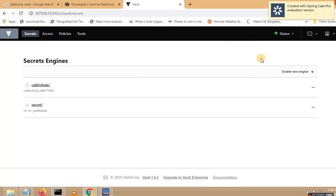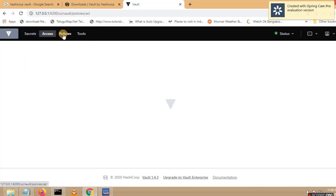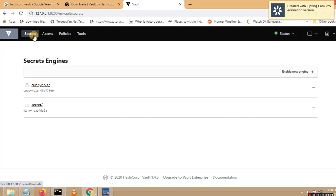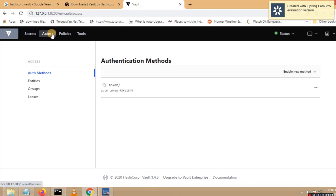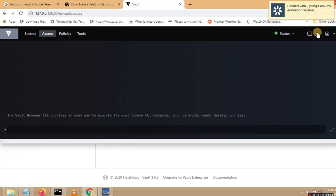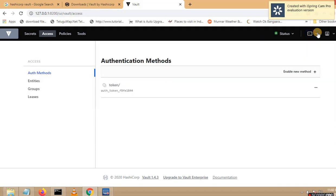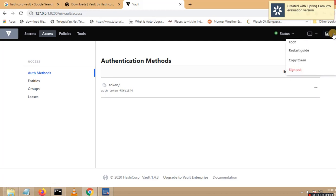You can see multiple menus here — you can see secret, access, policy, tools. Multiple options we have. When you compare the evaluation version with the enterprise version, you may see many more widgets and menus. But currently, as it is the evaluation version, you will see limited options. On the right hand side, if you want to issue any command, you can also do so from the console. You can also see your profile on the right hand side — currently you have logged in as root.